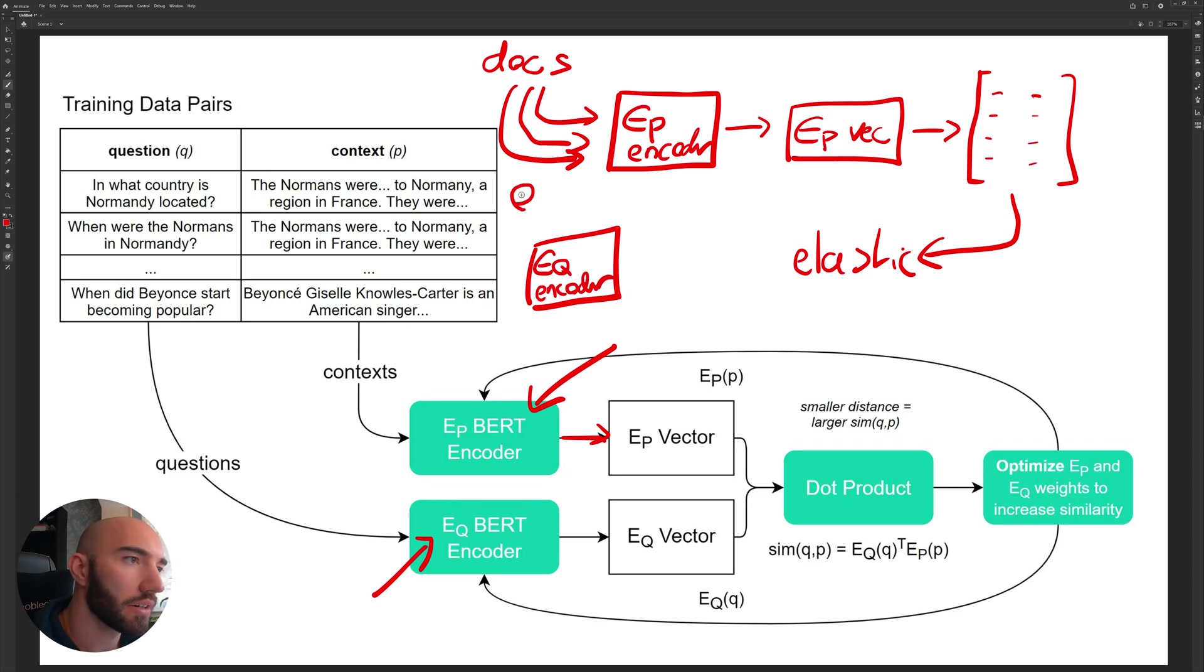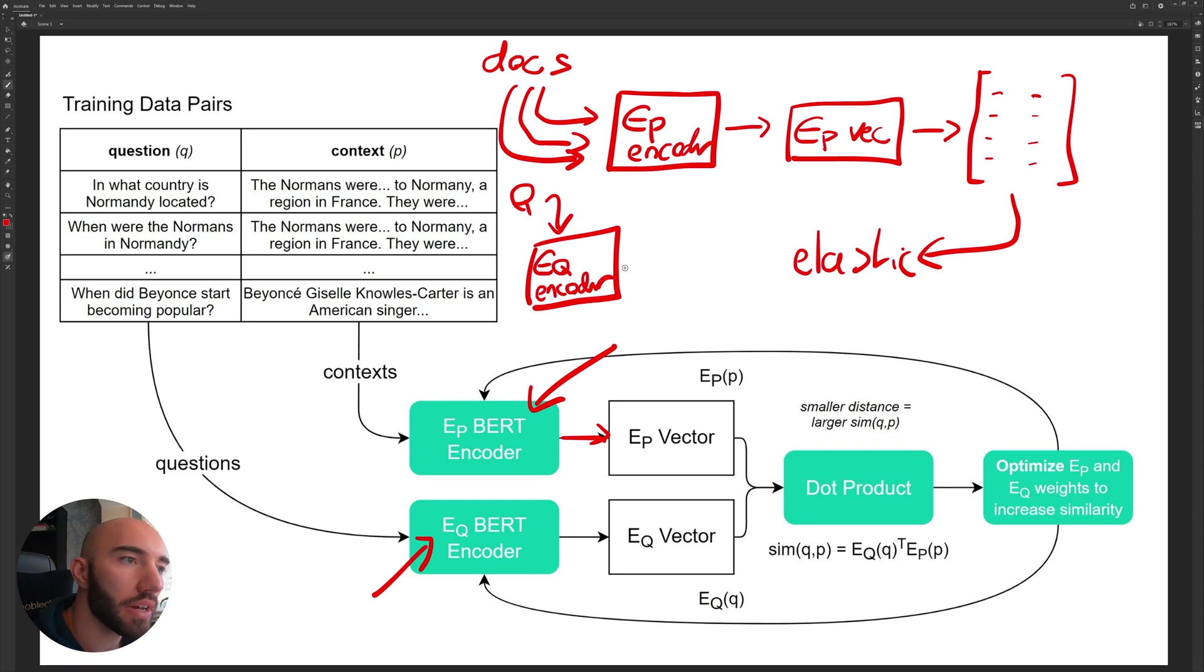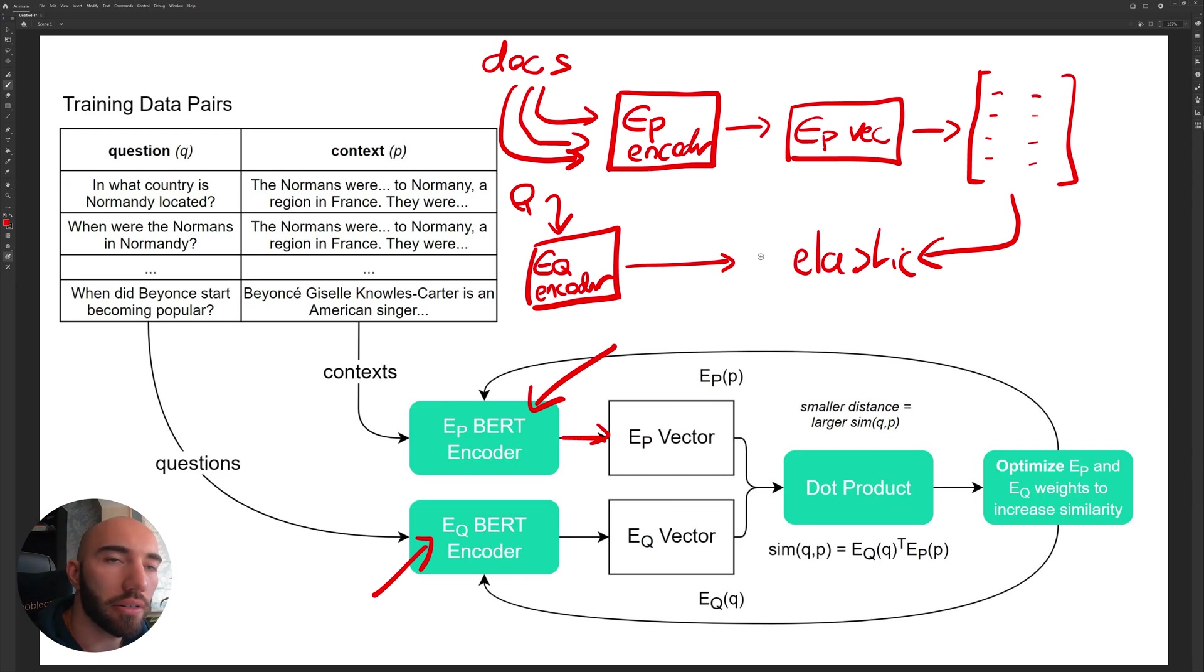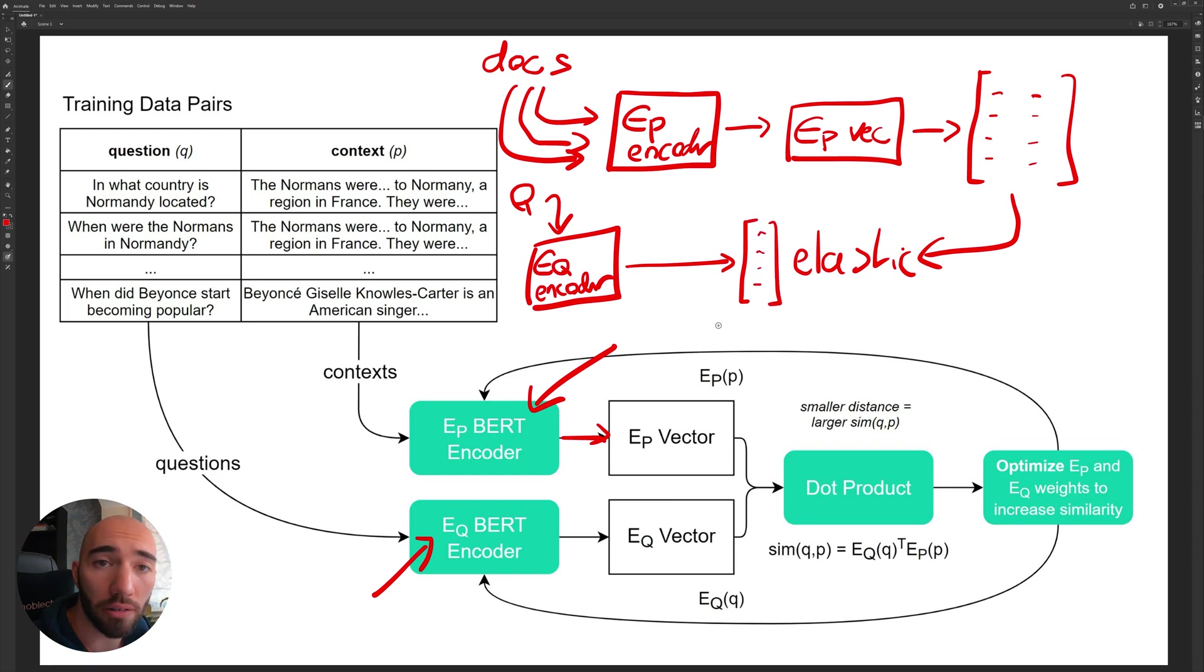So here we have our EQ encoder and we have our question. That will go into here and that will encode our question and then send it over to Elastic and say, okay, what are the most similar vectors to this vector that we've created from a question.